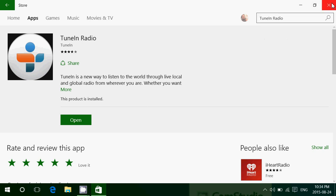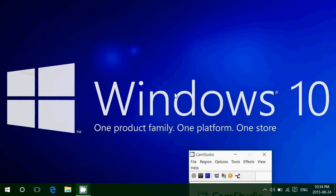TuneIn Radio, by the way, if you have an Android phone or iPhone, is available on both devices as well. It's very well done, and one of the reasons why I like this streaming app.